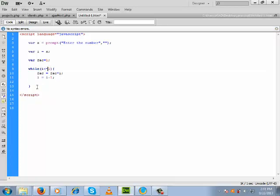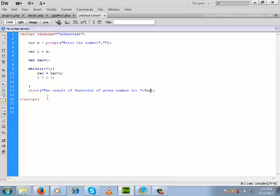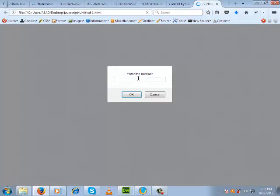The loop will be executed until the value of i is less than or equal to 1. Then let us write the output — something like 'The result of factorial of the given number is:' followed by the value stored inside fact. Let us save it and go to the output to check the result.